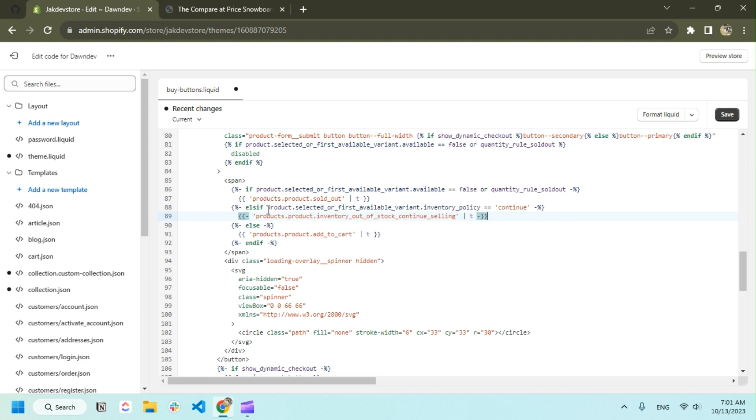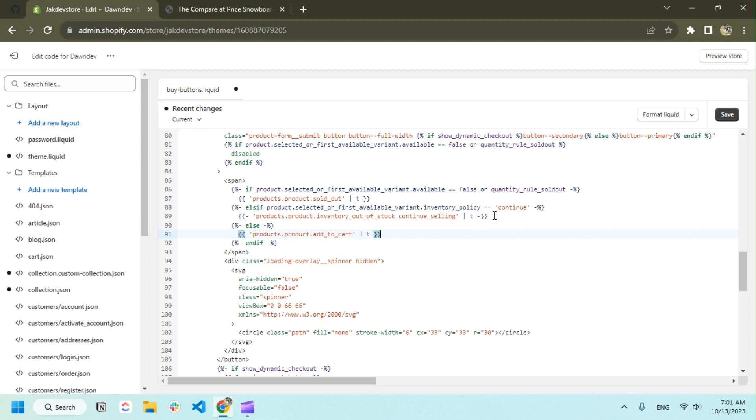We just copied this. Here we are saying that if product inventory continues selling, we're going to show this text. There's a translation filter which means we can change the text from our theme content.